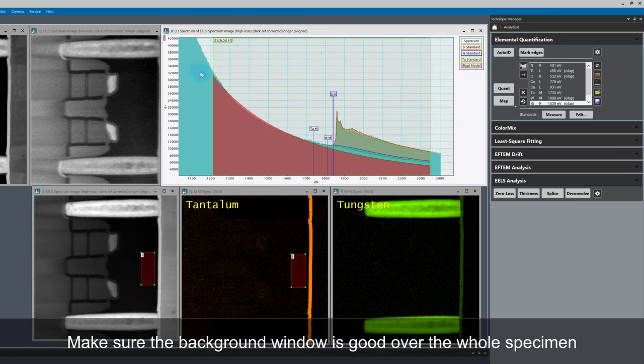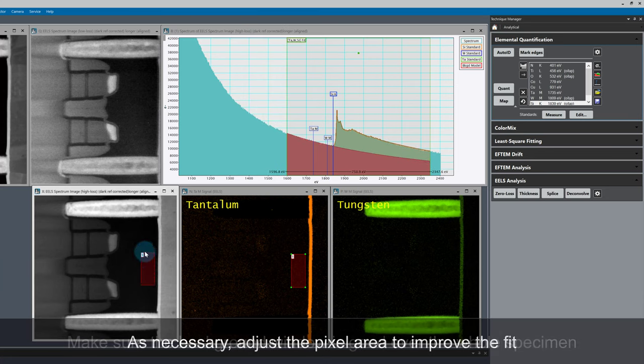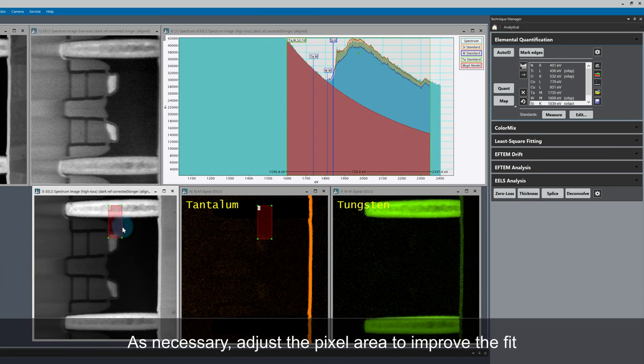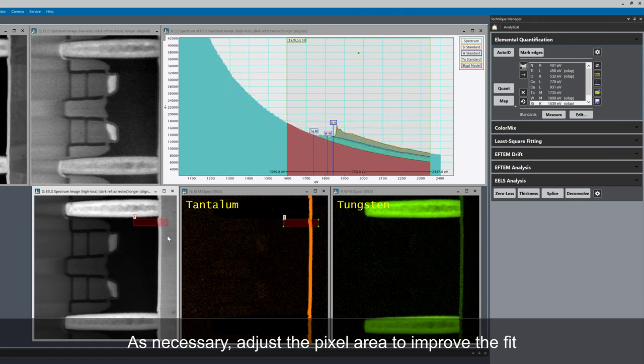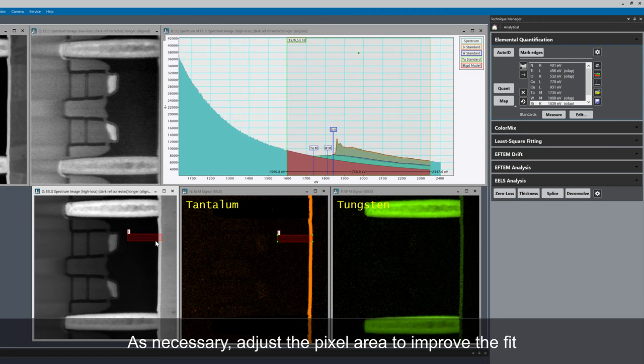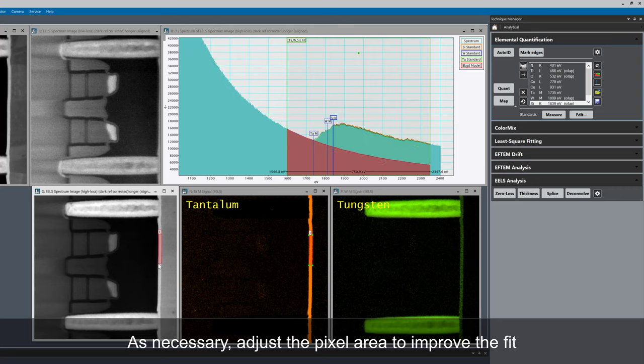All I need to do is make sure the background window is good over the whole specimen. The background slope is quite different in the tungsten and silicon regions which is to be expected. I'll reduce the size of the fit window to account for this and improve the overall fit.